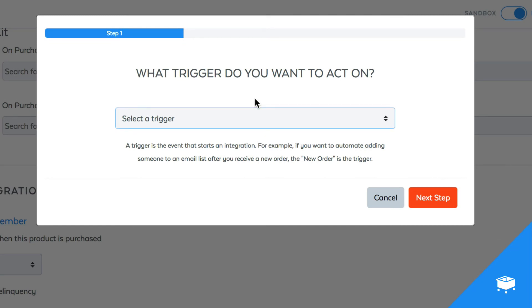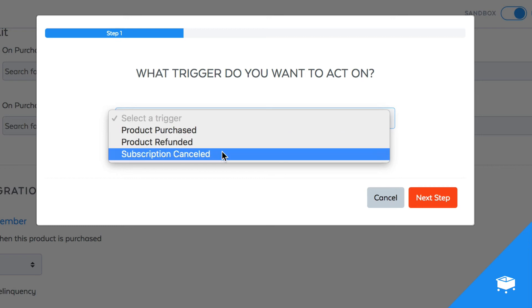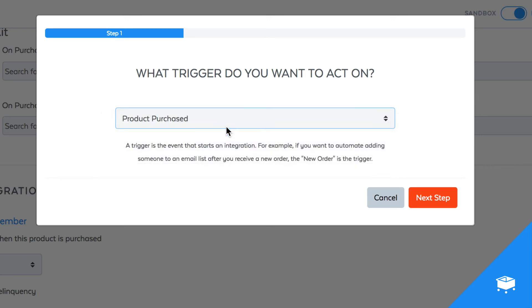The first thing you're going to do is select a trigger inside of SamCart. You can fire this integration rule when this product is bought, if this product is refunded, or if the subscription related to this product is ever canceled. So I'm going to use Product Purchase.